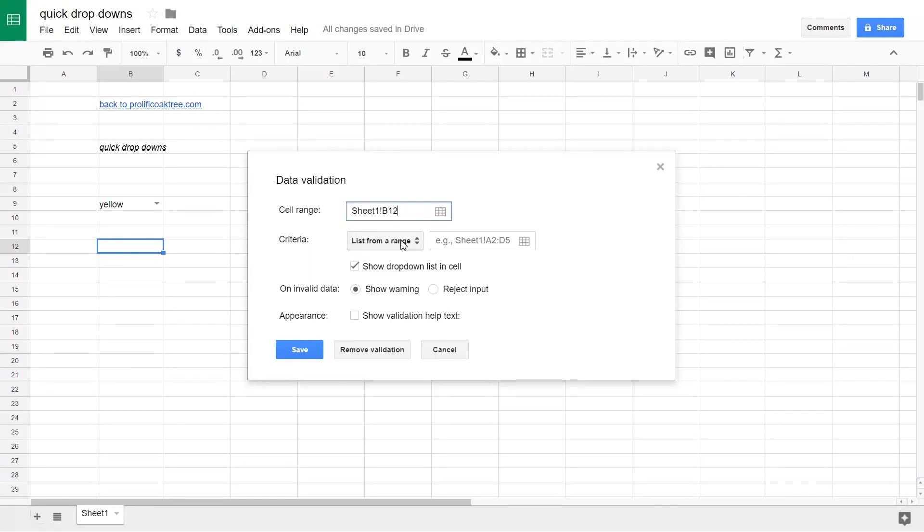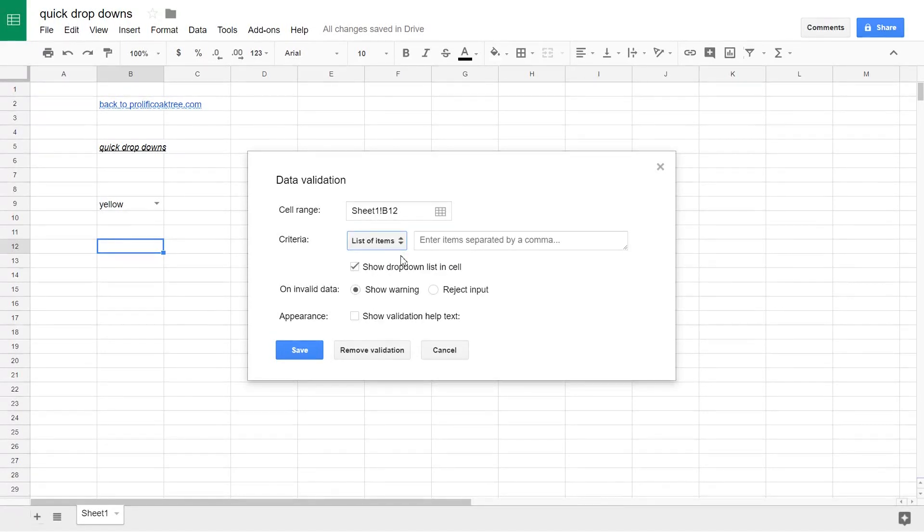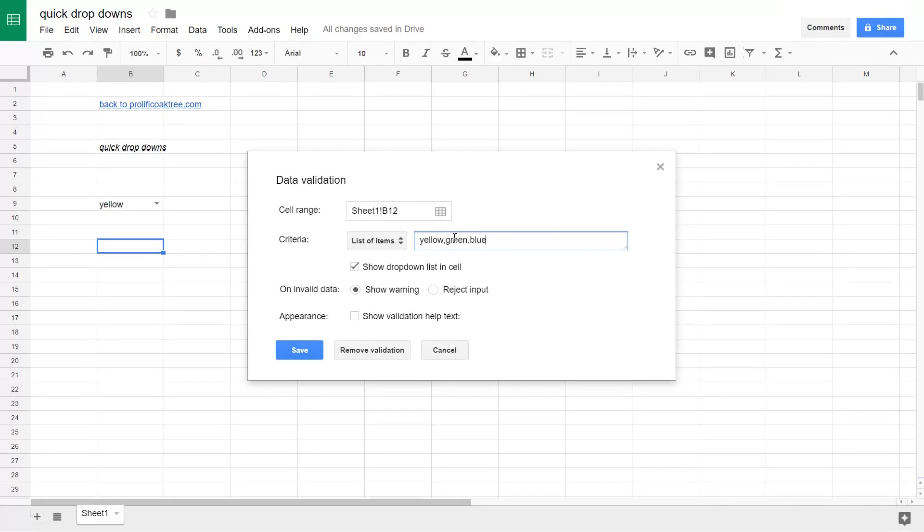This list from a range is something that you want to change, assuming that you already know the values that you want in here. We just want to type them in. Just choose a list of items and then type in your colors, whatever they were. Let's say they were yellow, green, blue.